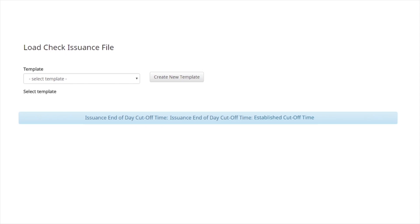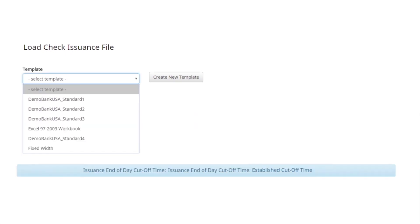Within the template dropdown, a list of all existing templates are displayed. Select the correct template.